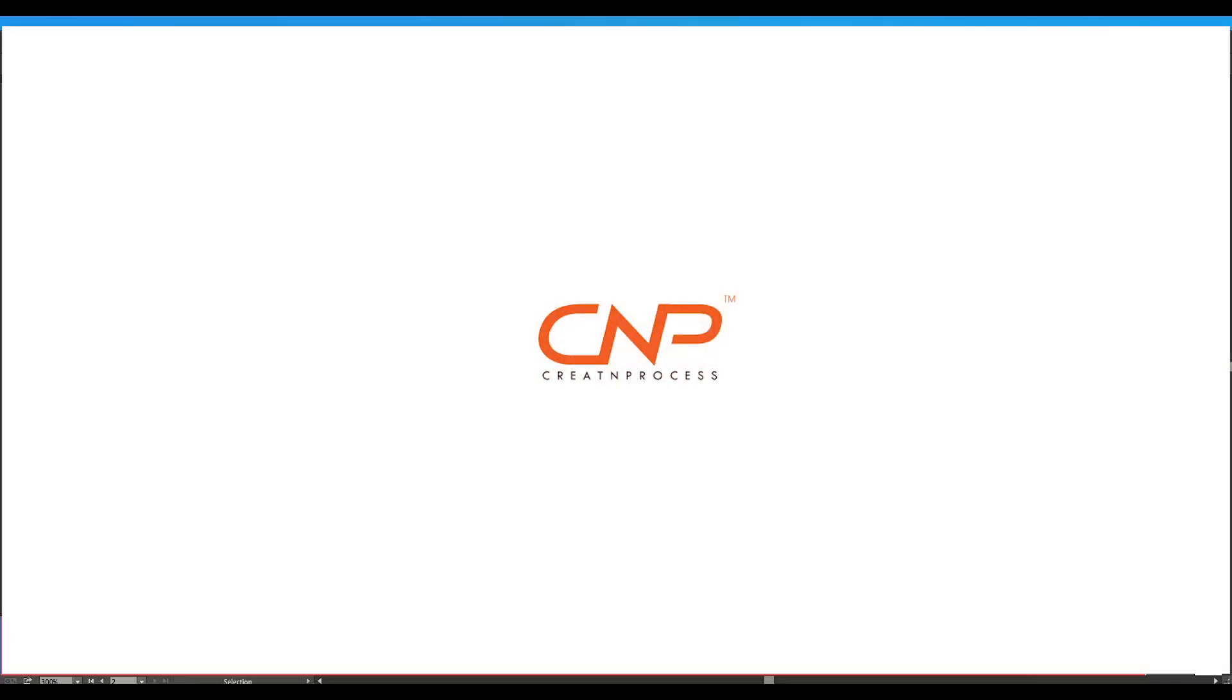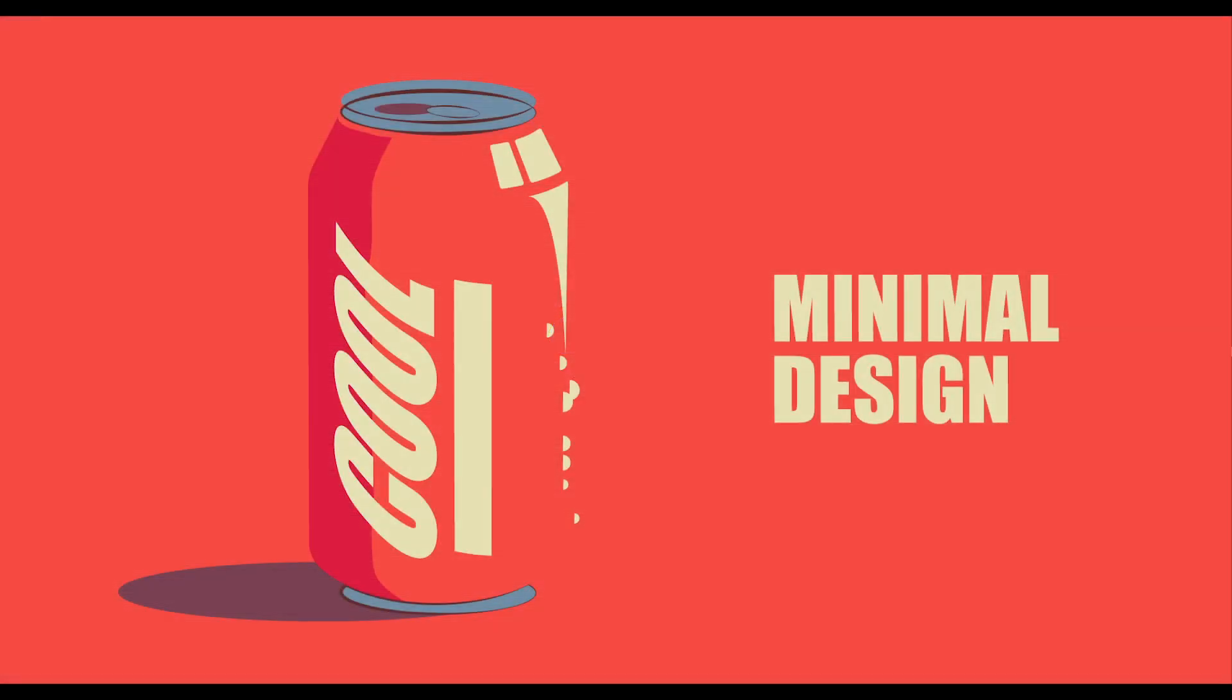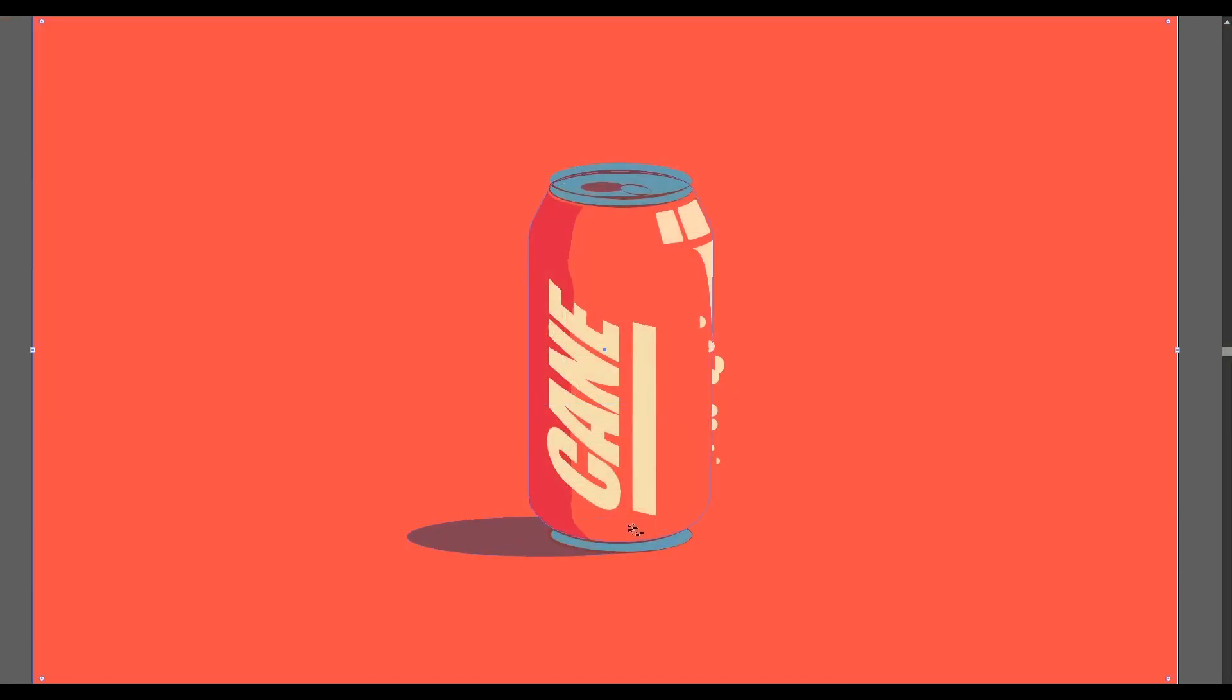Hey guys, welcome back to another episode of Creative Process. Today we're going to be creating this minimalist can design in Illustrator, using only three shades of color and trying to get maximum volume through the background color.